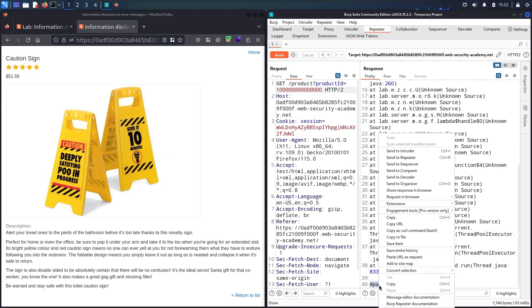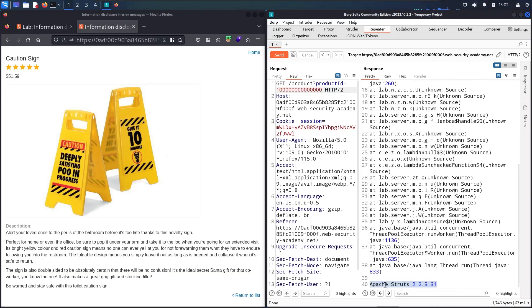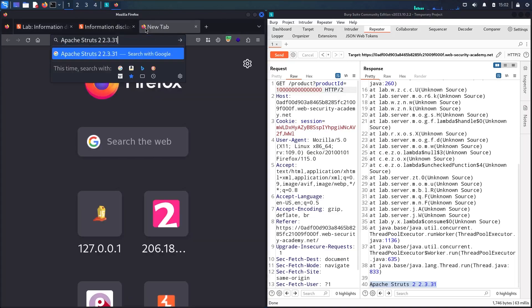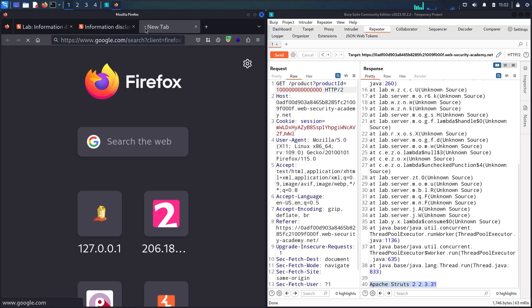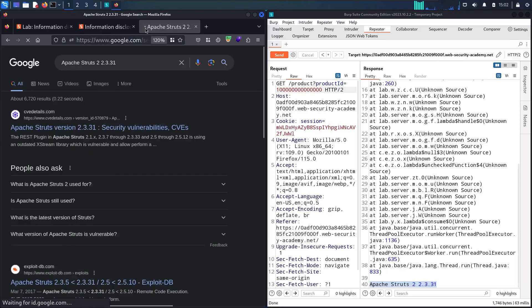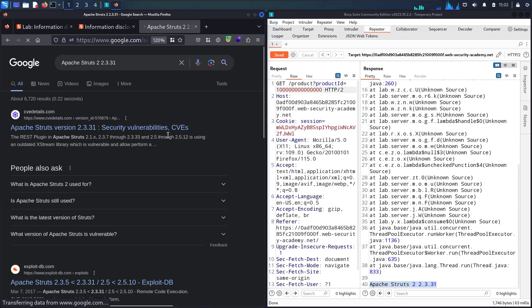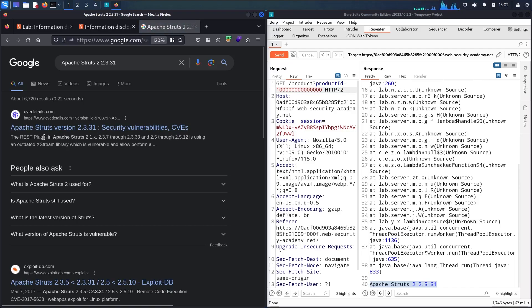Let me copy this and make a basic search on Google. Let me paste what I found and press enter. You can see in the first result we found the security vulnerability with a CVE. This version of Apache Struts is vulnerable, and this is what I was looking for.